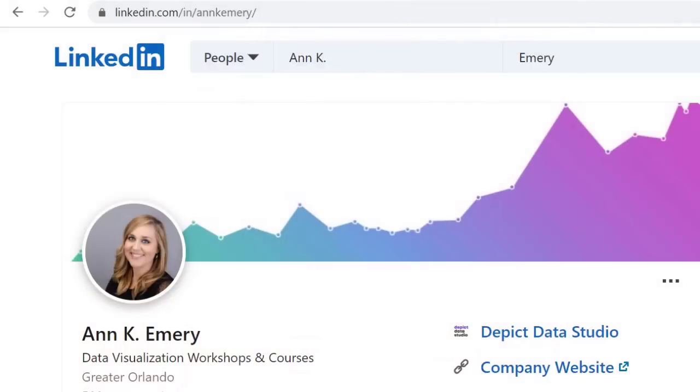As you try it, get in touch. Look for me on LinkedIn. Look for Ann K. Emery on LinkedIn. I'd be happy to connect. Send me a message if you get stuck too. And I'll give you a virtual high five for building your very own starter dashboard. Can't wait to hear from you.